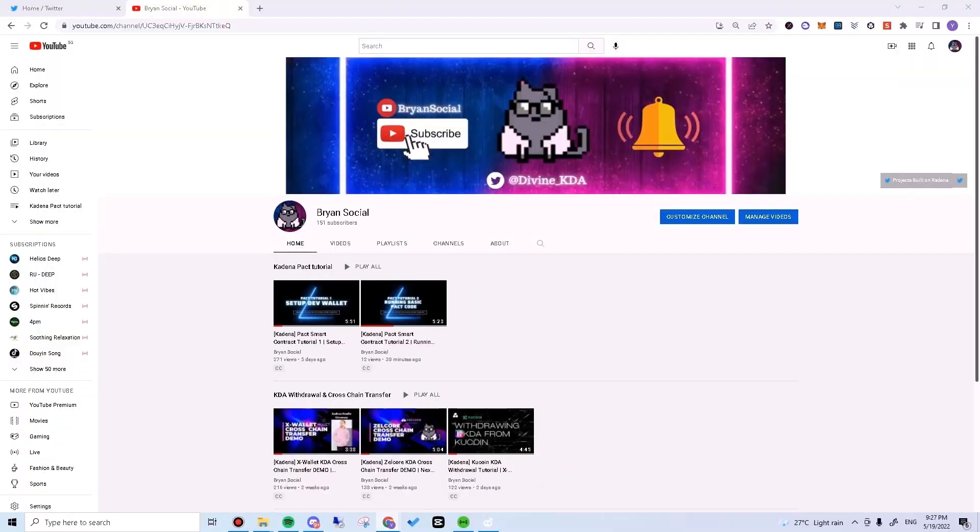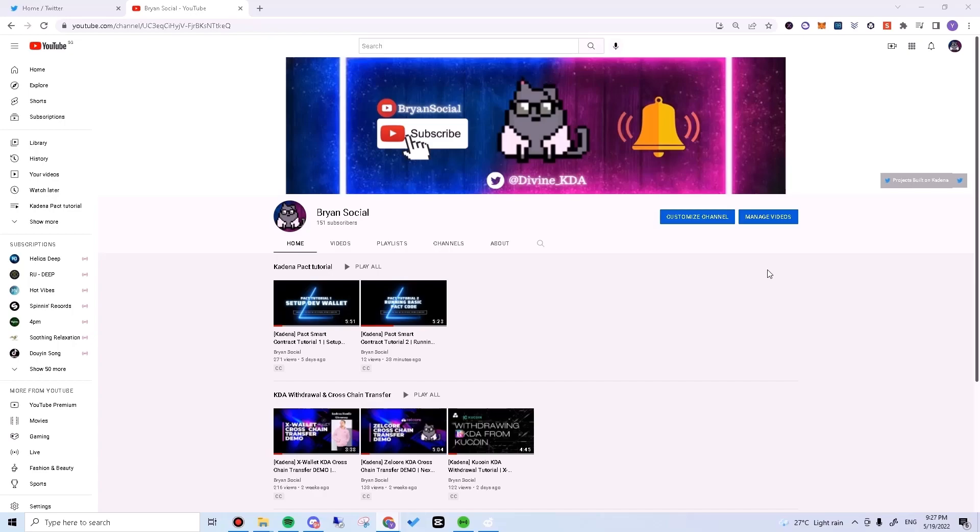What's up everyone, Brian here. Welcome back to my channel. Come join me on my adventure exploring the Cadena ecosystem. Today I'll be doing a demonstration on how to add other Cadena tokens to X wallet.